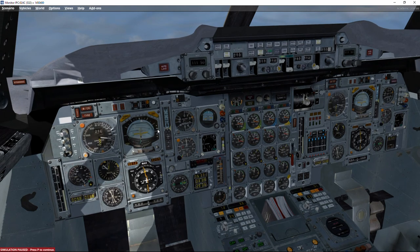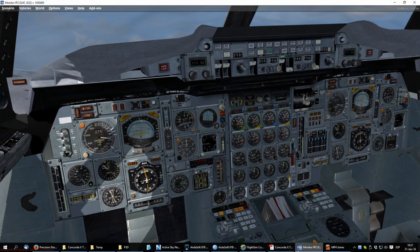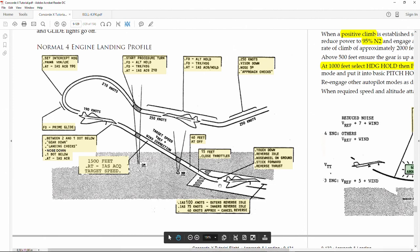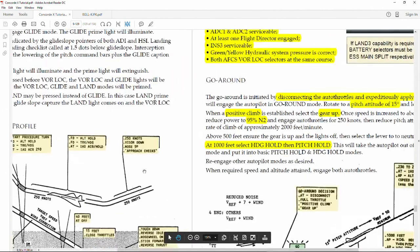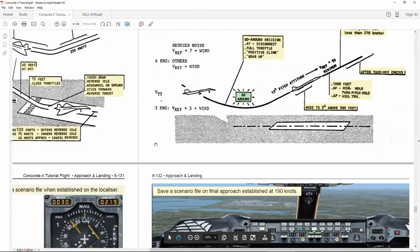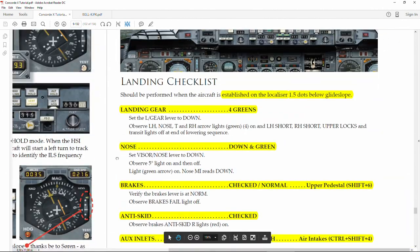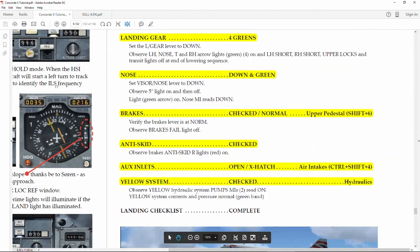Second, have a look now that we are one diamond above the glidescope, which is pretty close. So, let's go to the final approach checklist, to the landing checklist.